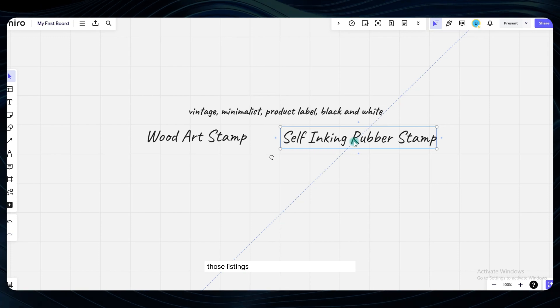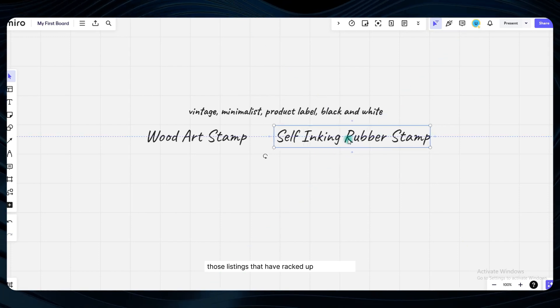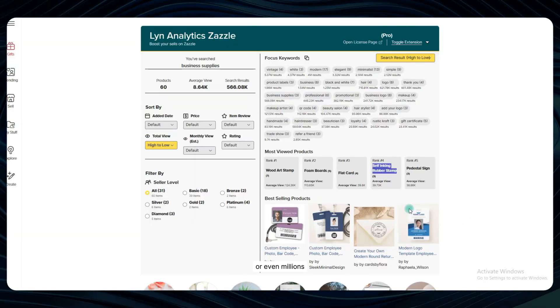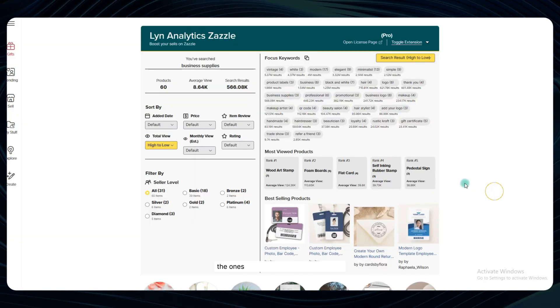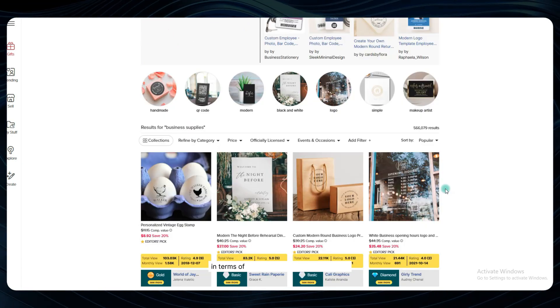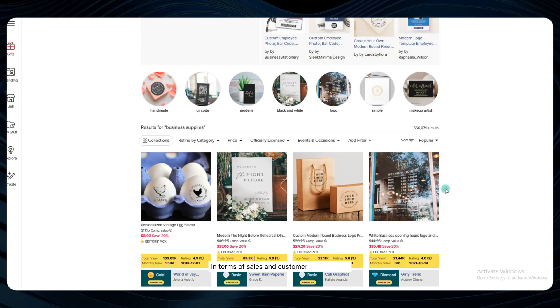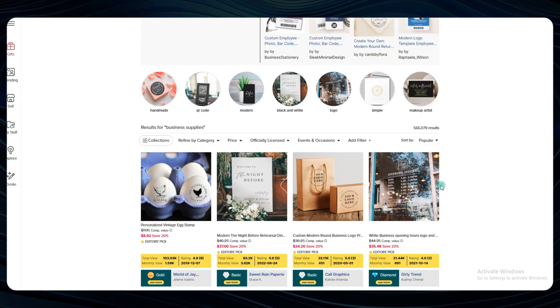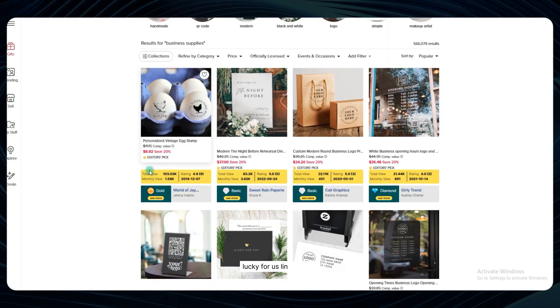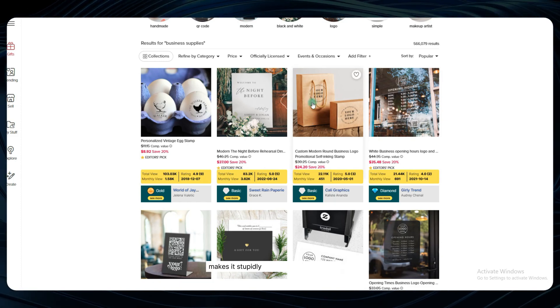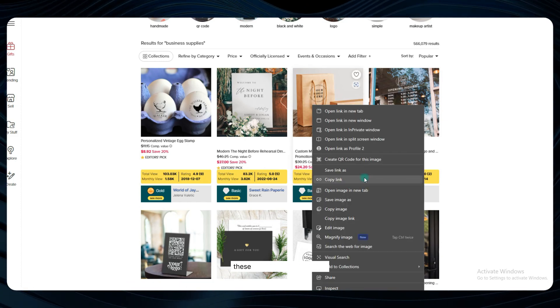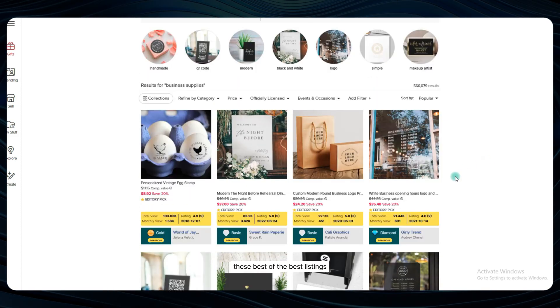I'm talking about those listings that have racked up view counts in the hundreds of thousands or even millions. The ones that have absolutely crushed it in terms of sales and customer engagement. Lucky for us, Lynn Analytics makes it stupidly easy to surface and analyze these best of the best listings.